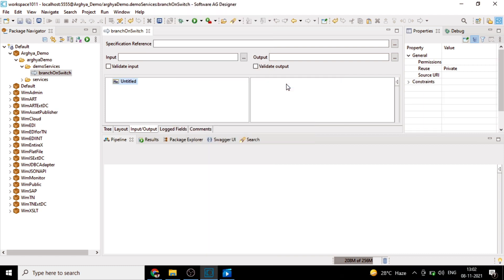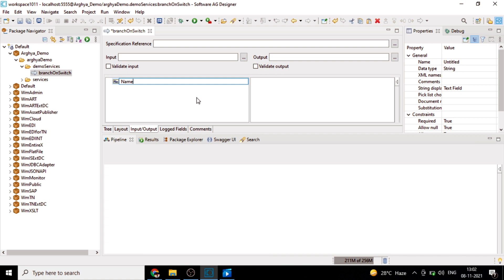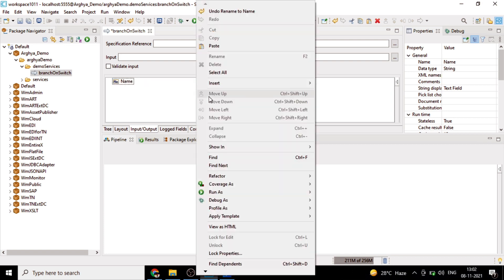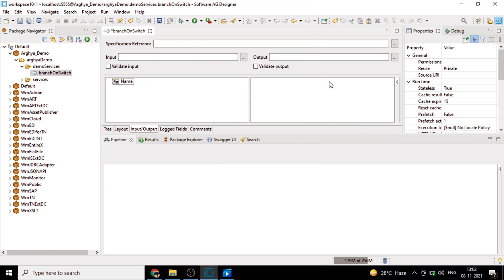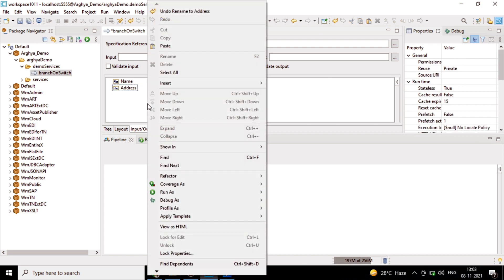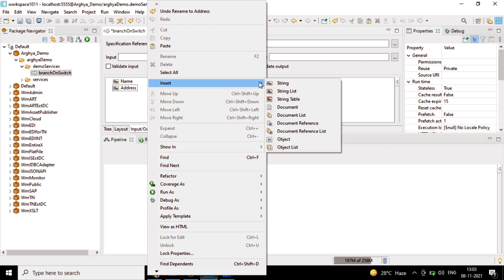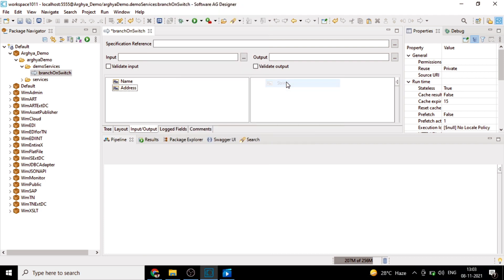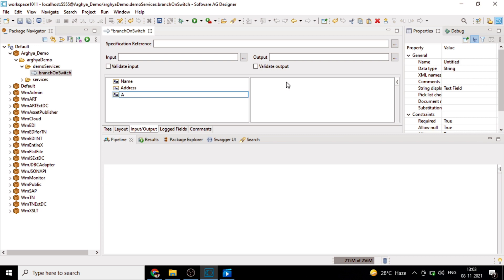String, let's name it as name. We'll have address, and we have a condition variable where exactly we will be doing the branching. So let's have some card type.